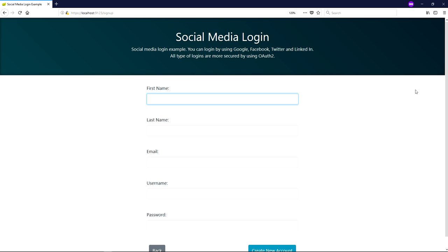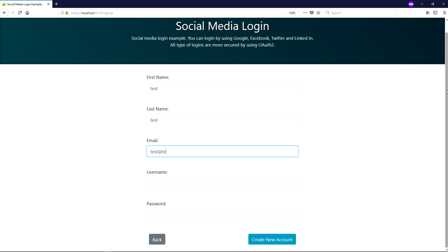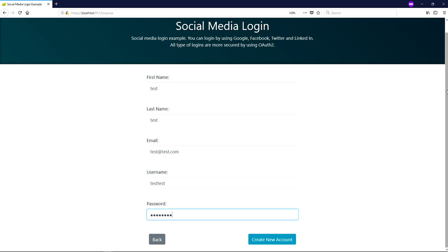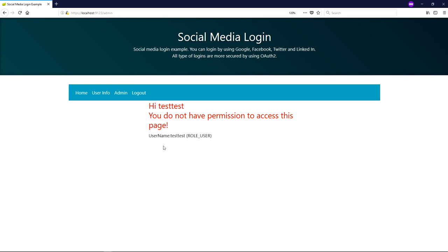Not only via social networking — you can also create a new account on the same site. I provide first name 'test', last name 'test', email ID 'testchat@test.com', username 'testtest', and password 'testtest', then create the account. If you don't want to log in with a social networking site, you can sign up and create a new account directly. This user also has ROLE_USER — they cannot access the admin page. Every user I created has ROLE_USER; I have only added permission to show an error message for admin access.